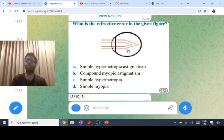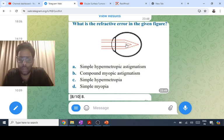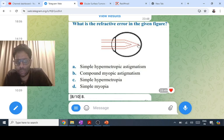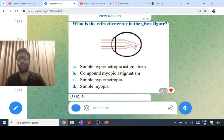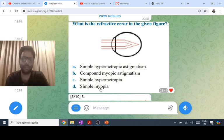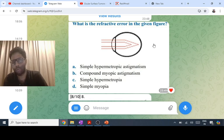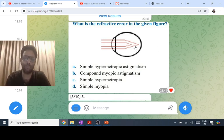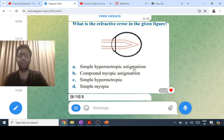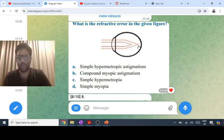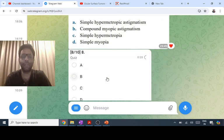In the lateral view of the eyeball, if one ray is focused before the retina and another ray is also focused before the retina but at a different point, the patient has astigmatism. Since both focal points are in front of the retina, this is compound myopic astigmatism. If one is on the retina and one is in front, it is simple myopic astigmatism.